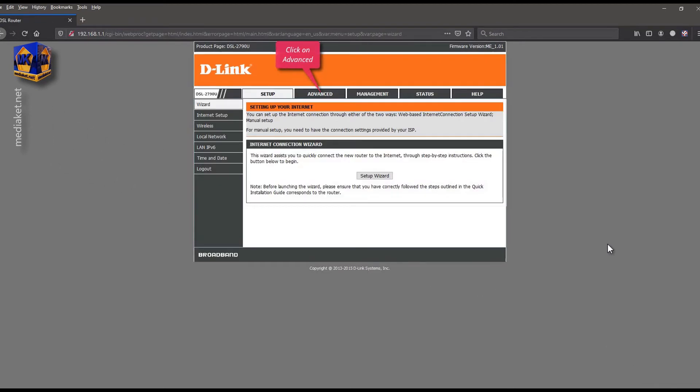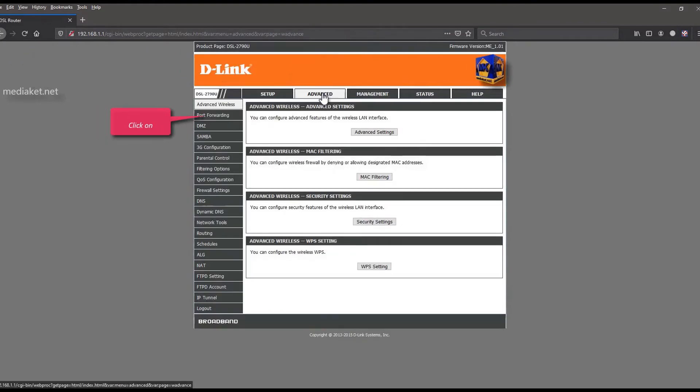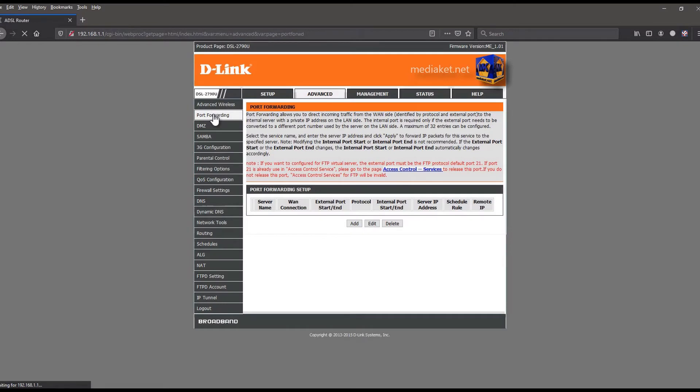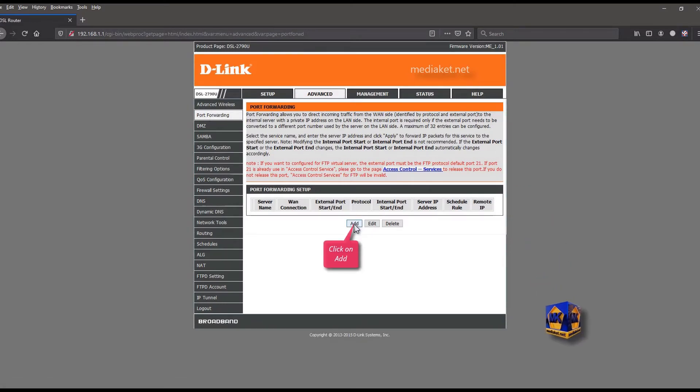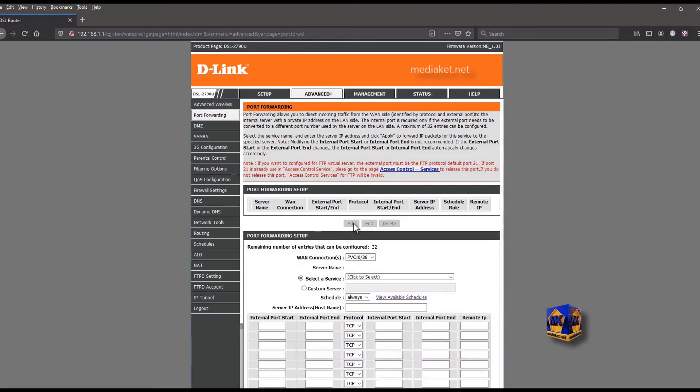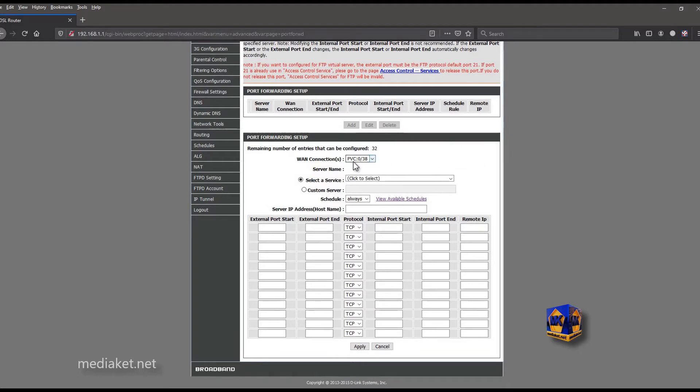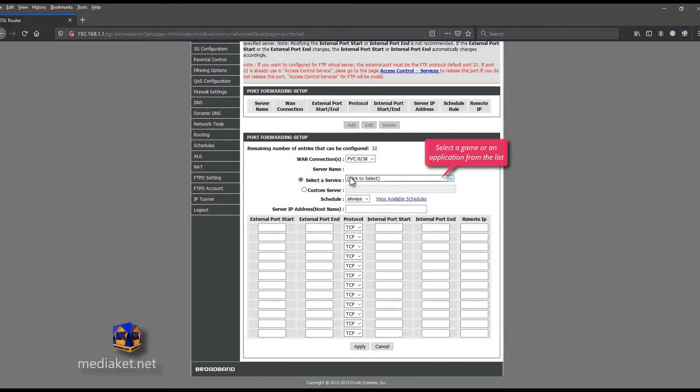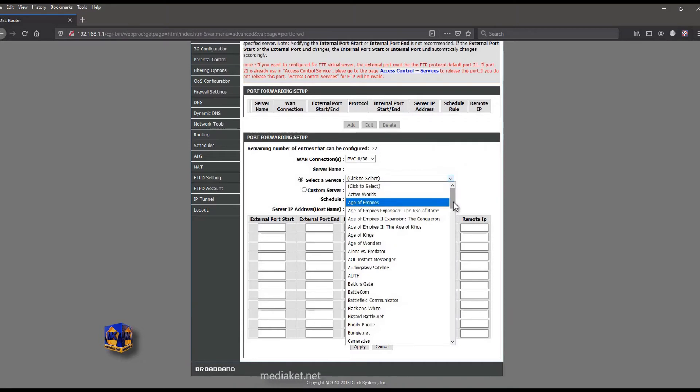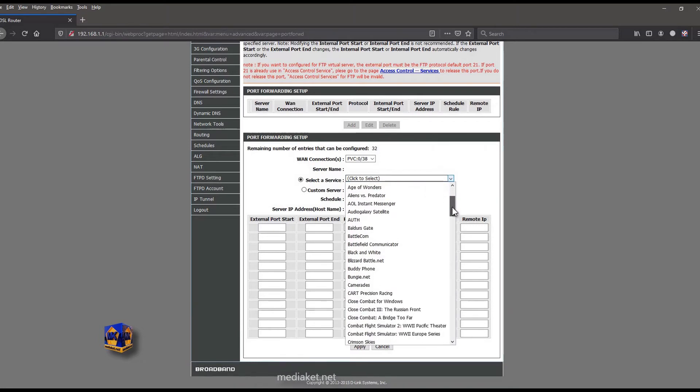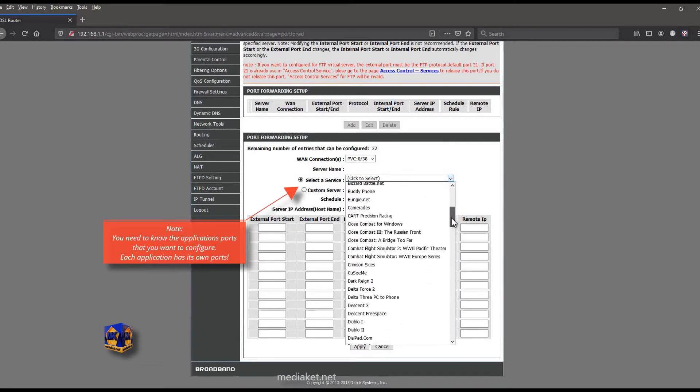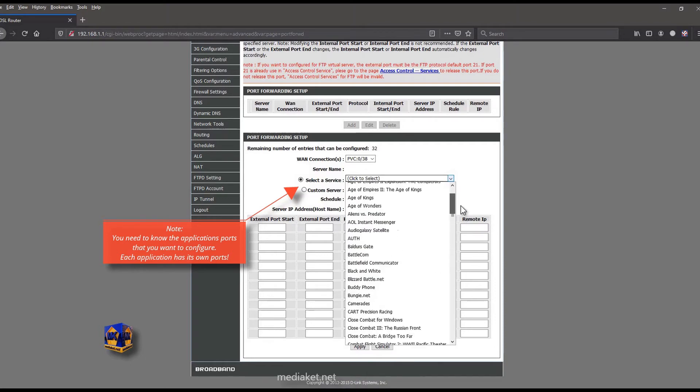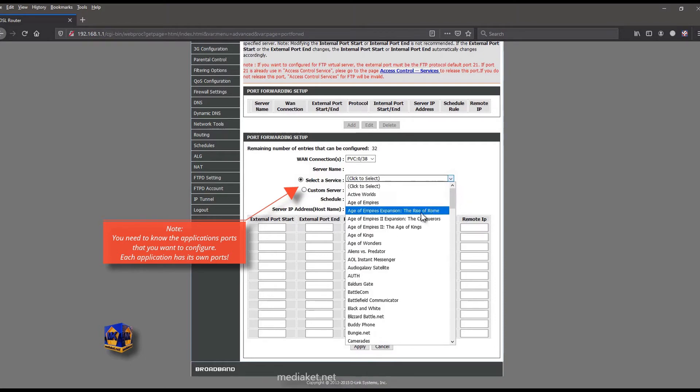Click on advanced menu. Click on port forwarding submenu. Click on add button. Select default WAN connection. Select a game or an application from the list you want to configure. Note, you need to know the application's ports that you want to configure. Each application has its own ports.